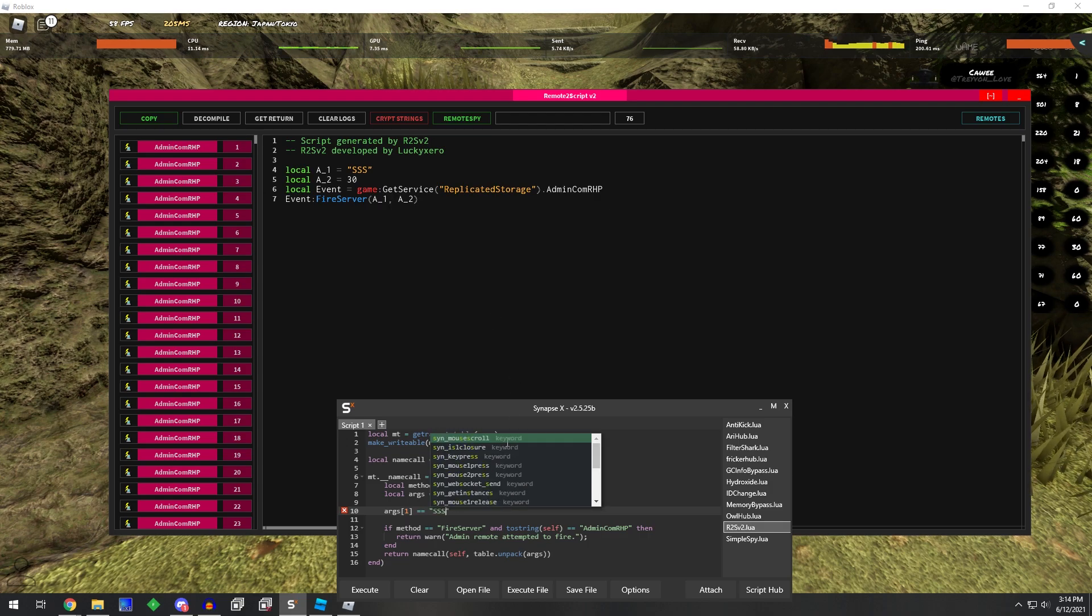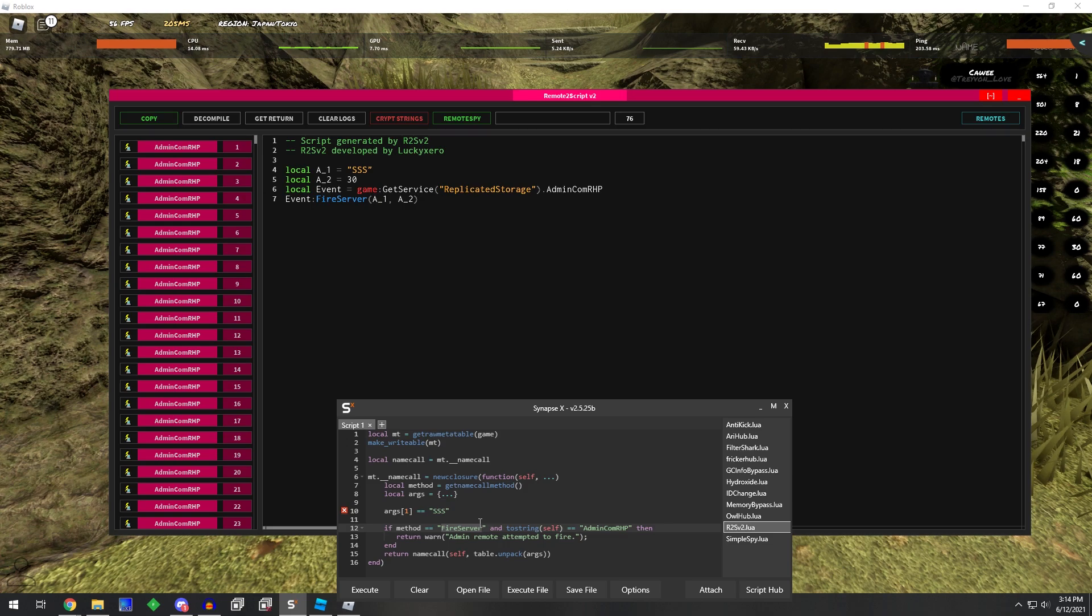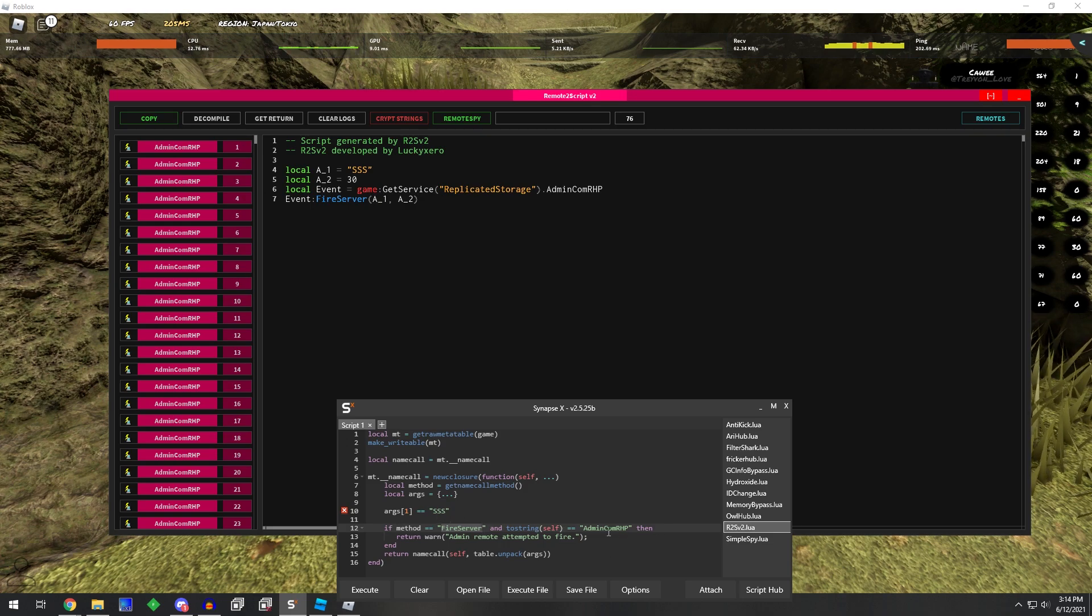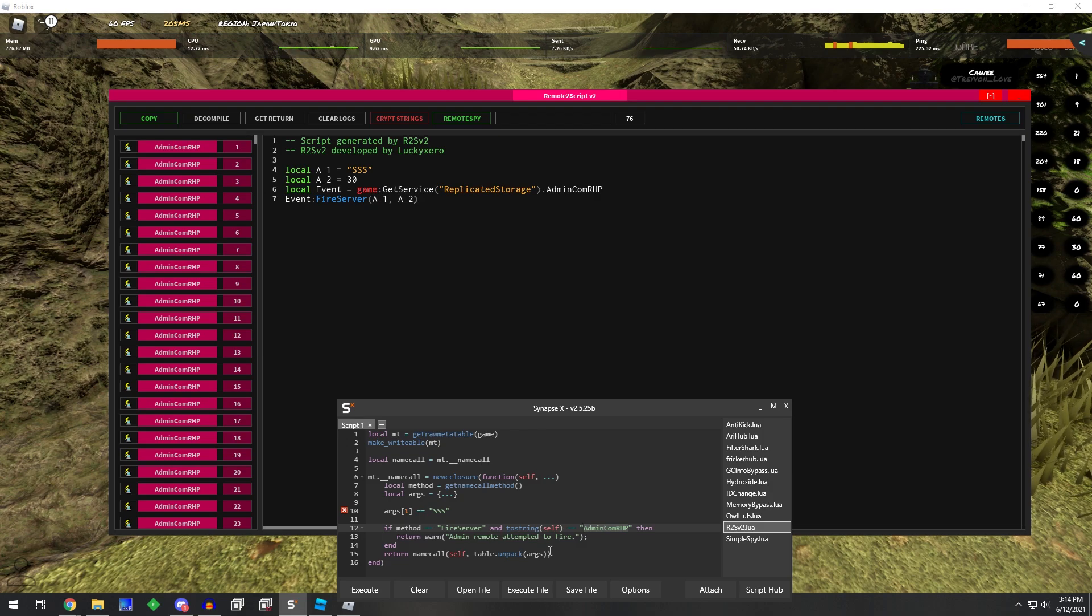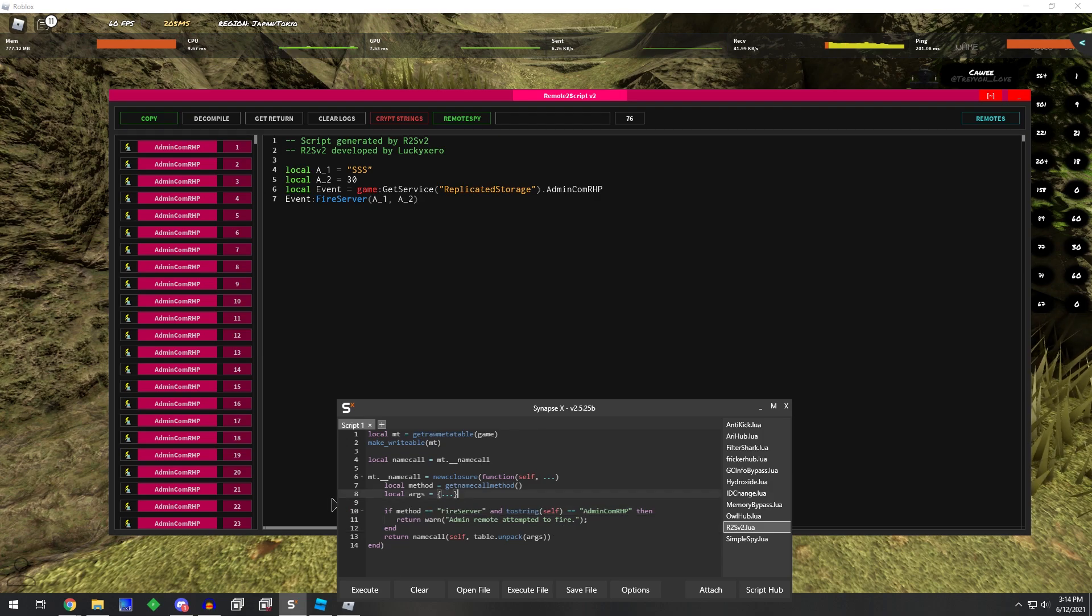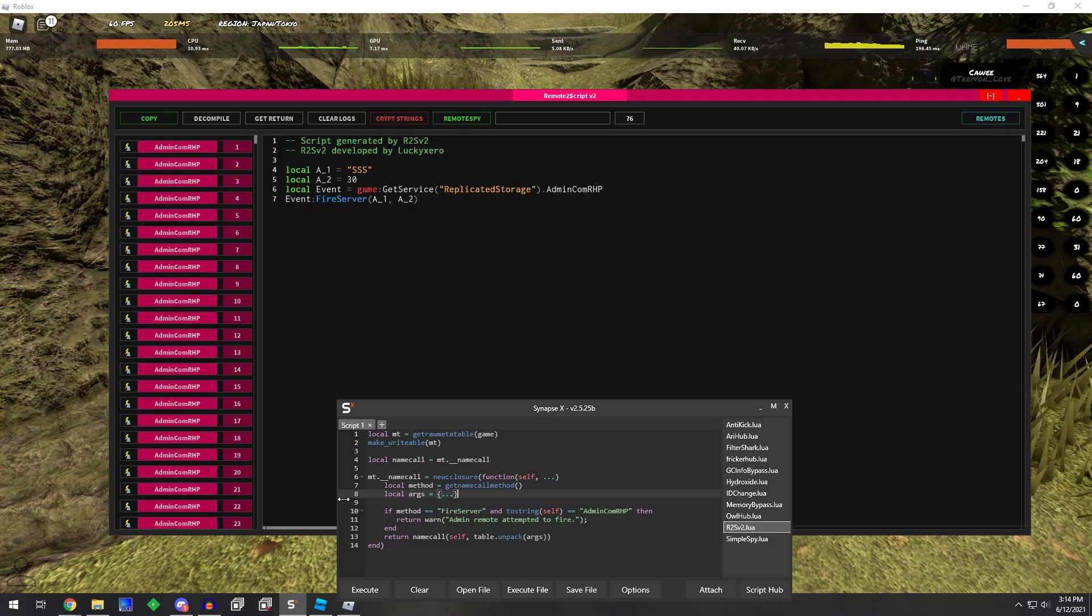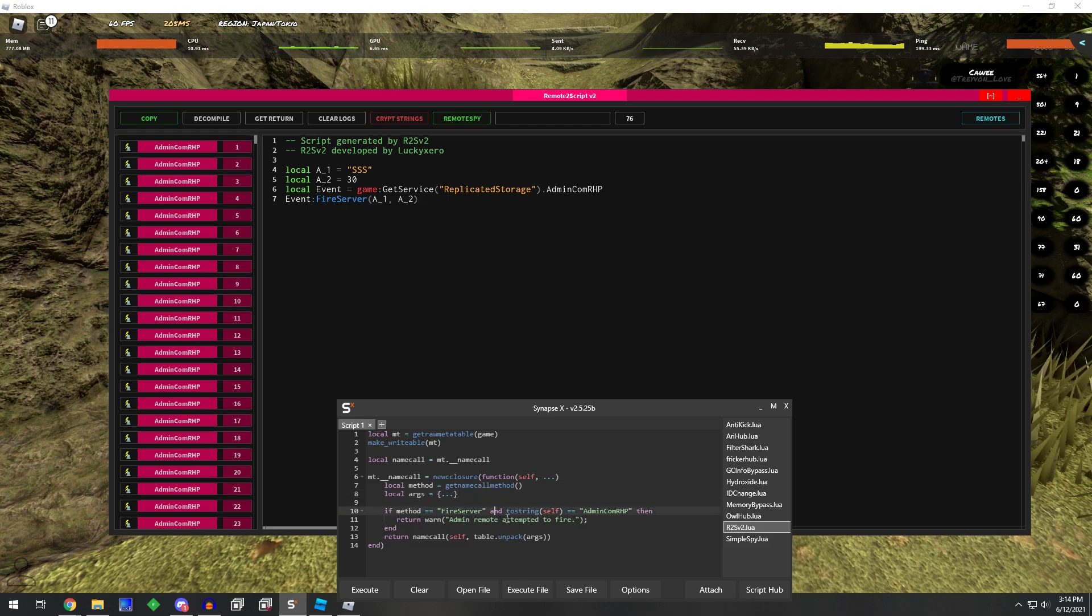so if it's a fire server and argument number one equals SSS, and it is the admin com RHP remote, then we return it attempted to fire. And that way, you only stop it from firing when it's trying to call the anti-cheat.